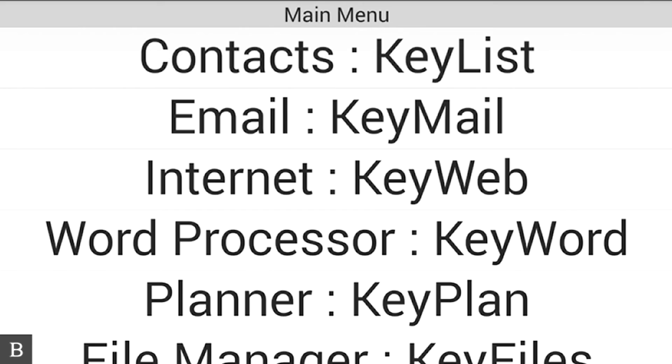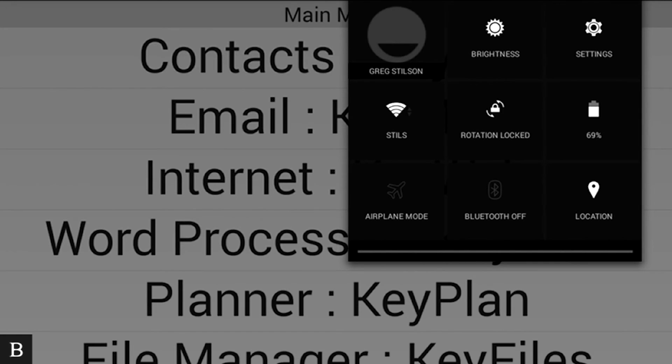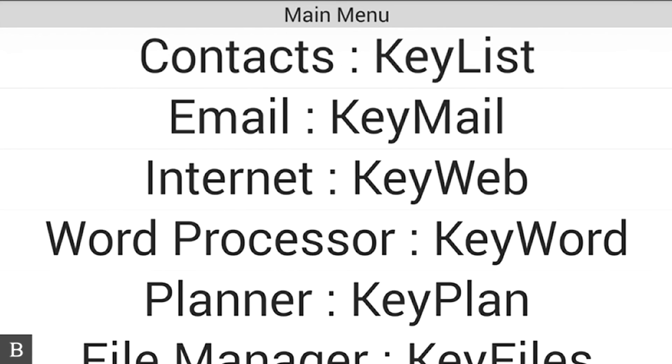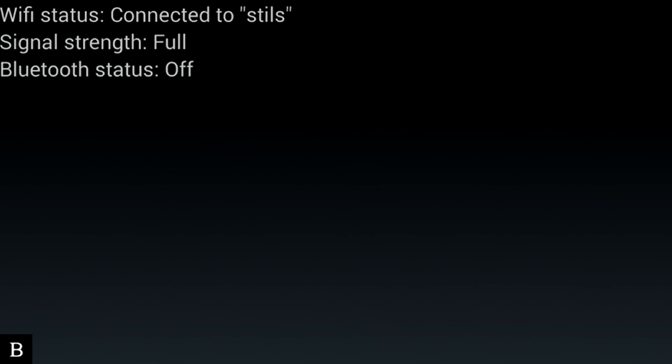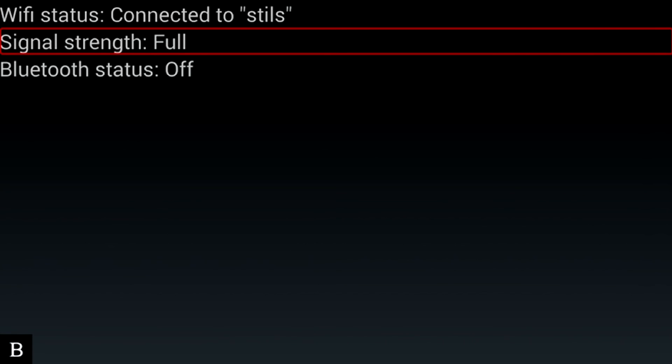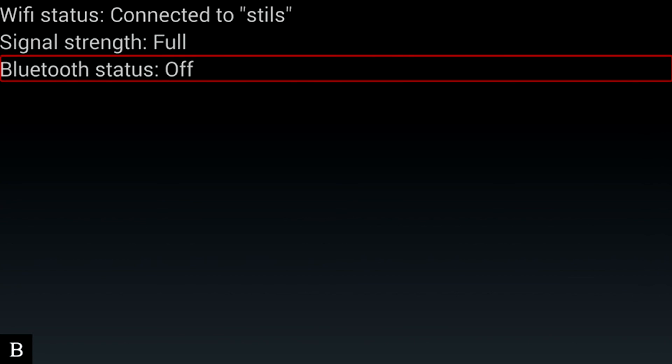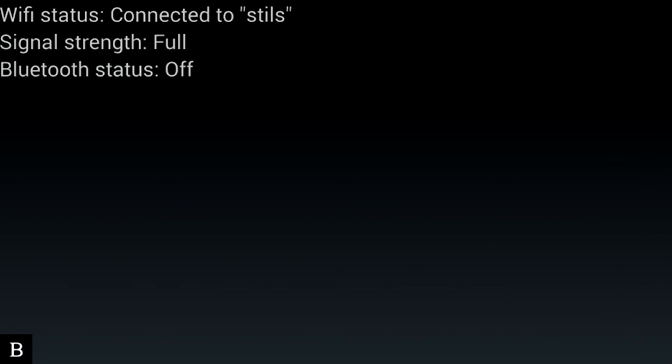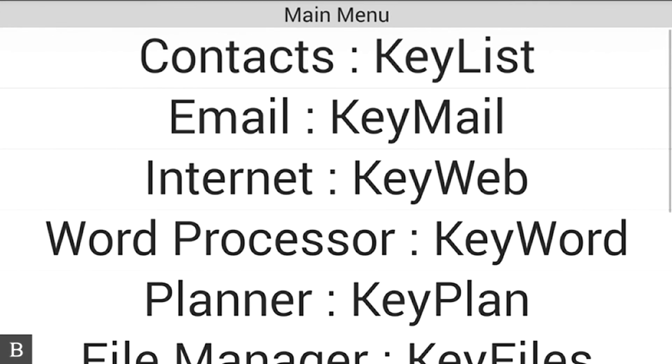And I can check if we want, press Enter with Q to bring up the quick settings menu. Wi-Fi signal full. You hear Wi-Fi signal full. Or I can even check the status by pressing Enter with dots three, four for status. Connectivity information. If I press the next thumb key: Wi-Fi status connected to Stills. Next again. Signal strength full. Bluetooth status off. So it tells you the status of your Wi-Fi and Bluetooth connection.